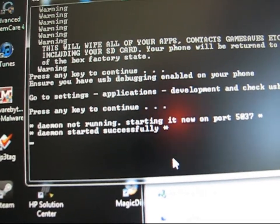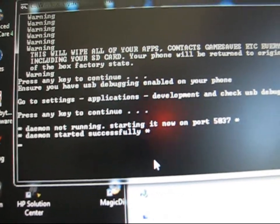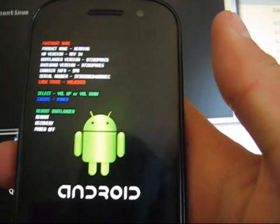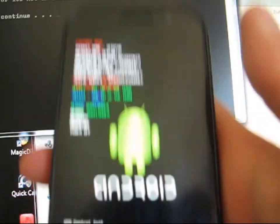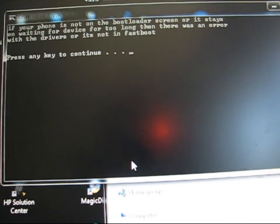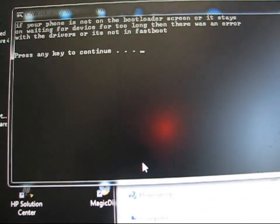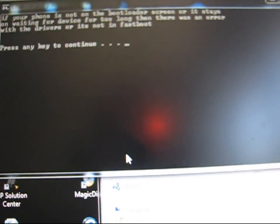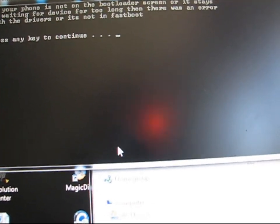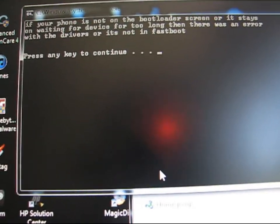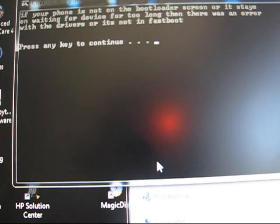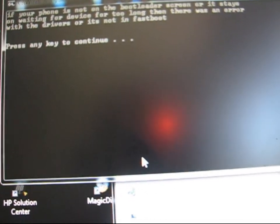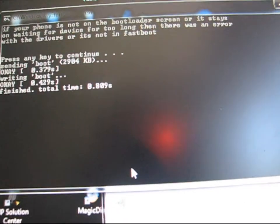Press any key. It should get going. My phone is actually going into the bootloader, as you can see. It says if your phone's not on the bootloader screen or stays on waiting for device for too long, there was an error. Press any key to continue if your phone is on the bootloader. If not, just restart the process and try again.